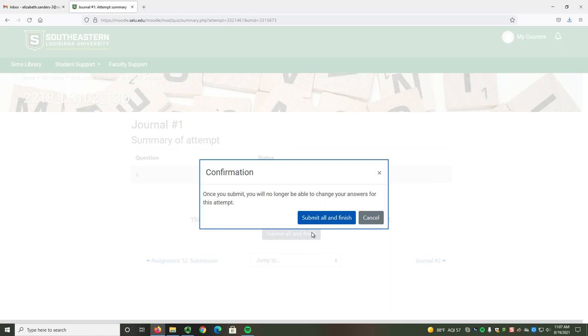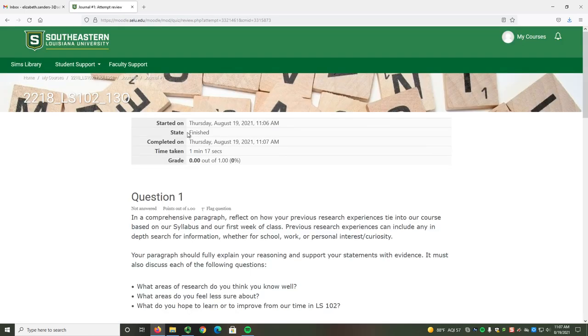When you're sure that you're ready, select the Submit All and Finish button. The state will be finished, and it will give you some other information about your attempt.